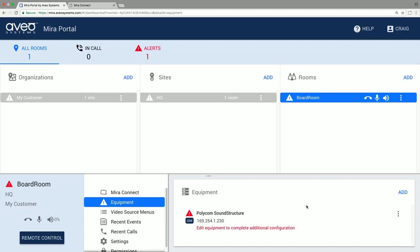Once the equipment is added, Mirror Connect will attempt to connect and provide status as to whether it can control the device. If it can't communicate with the device, double check the IP address and also make sure Telnet is enabled. If it can connect but can't control the device because the control points need to be configured, edit the equipment and navigate to the audio control section.